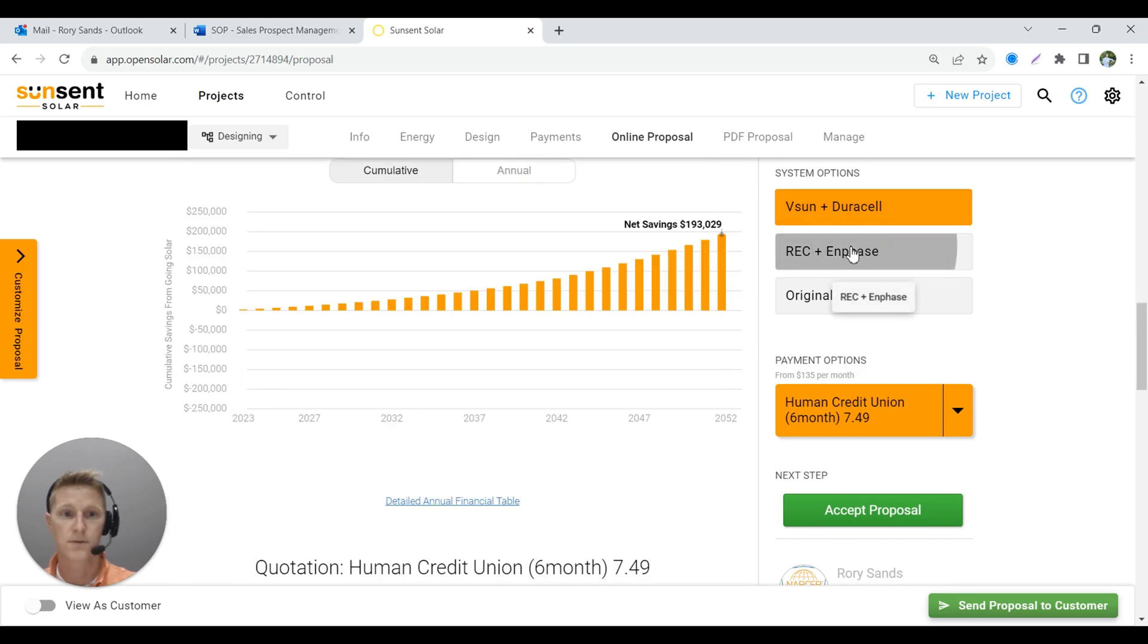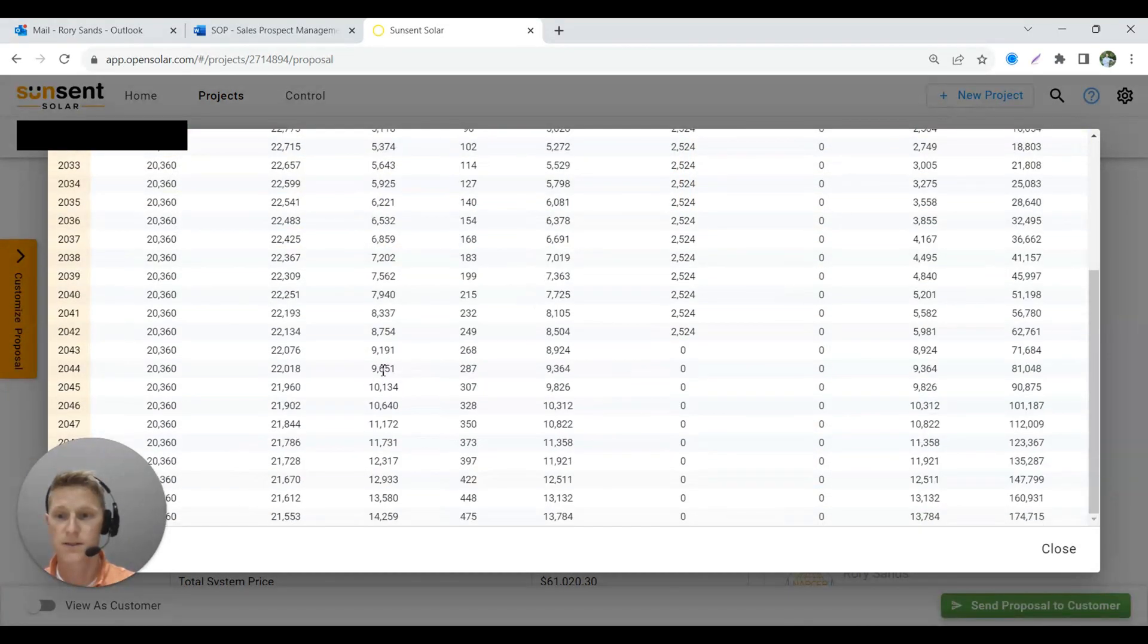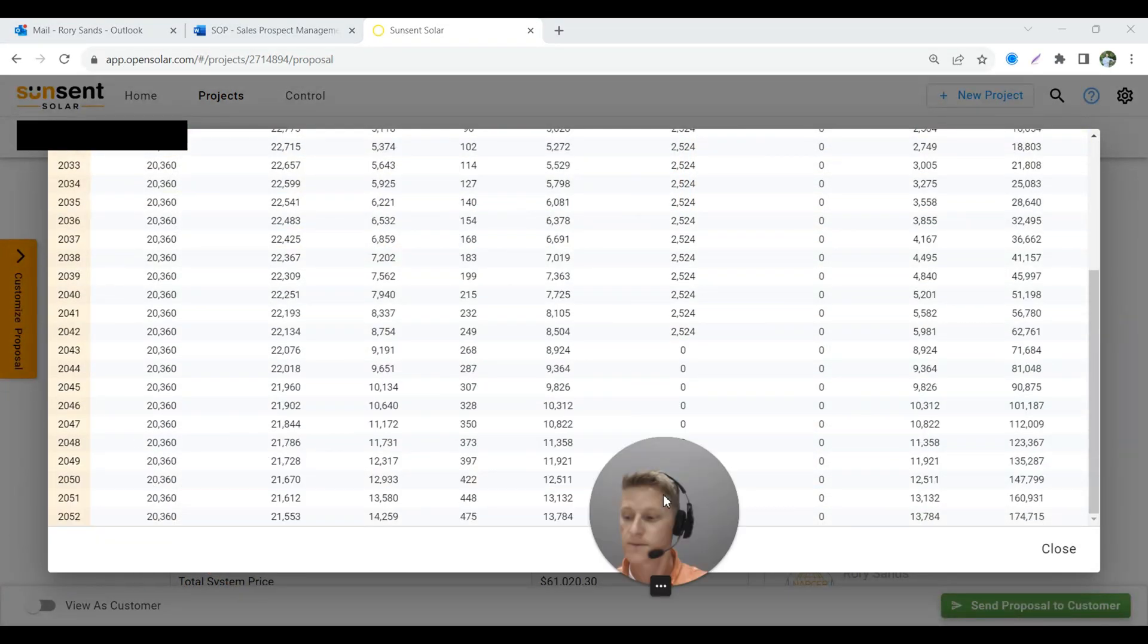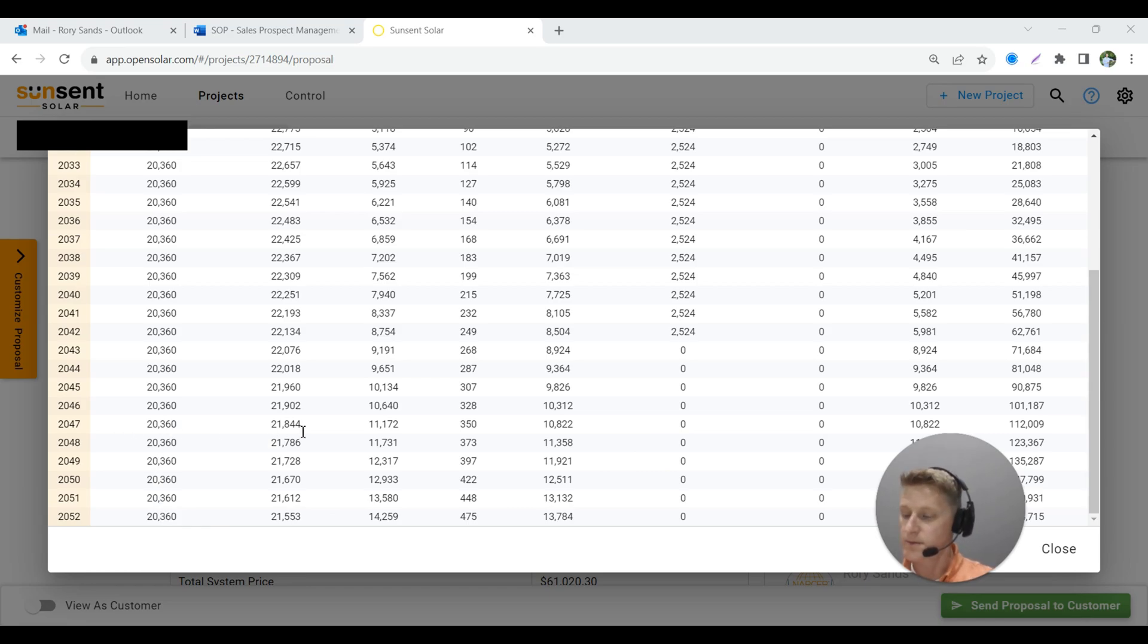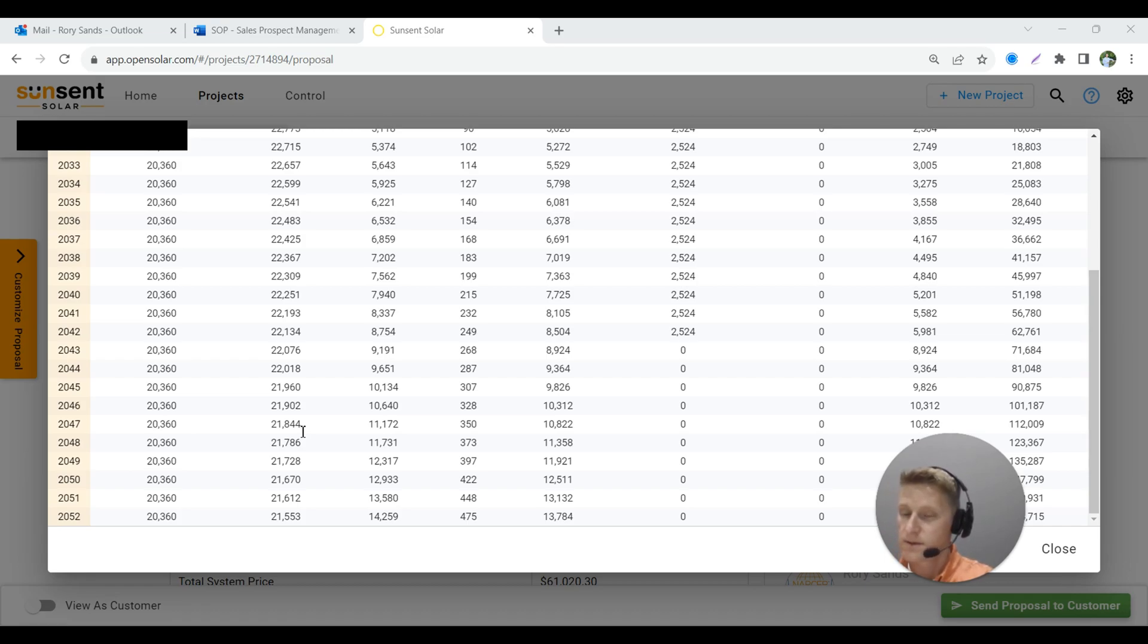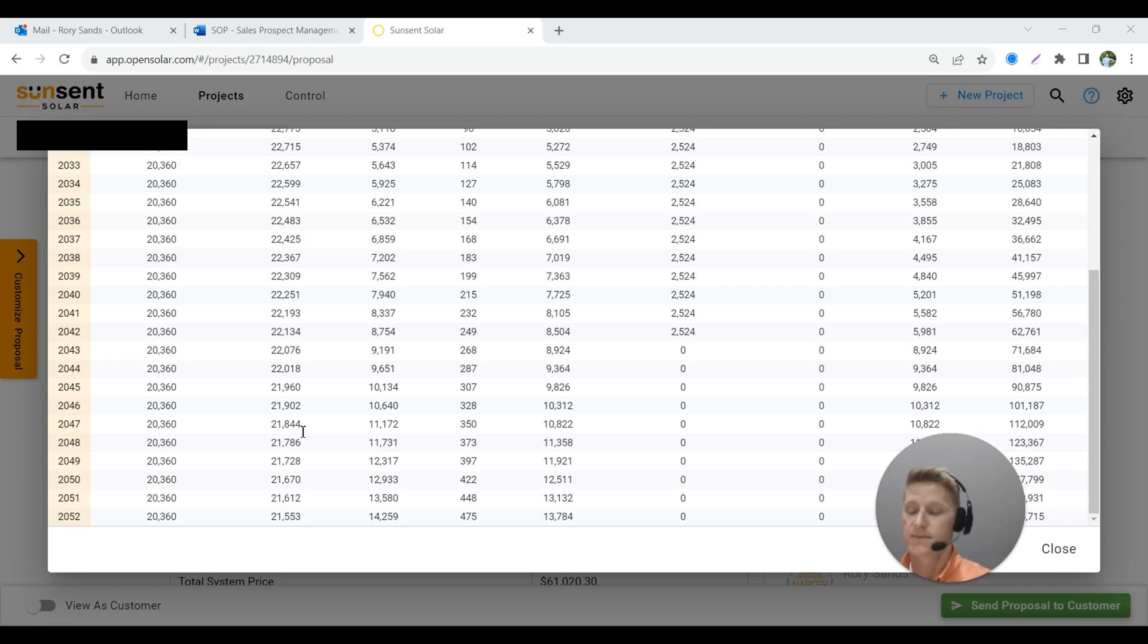And then I'll switch over to our REC panels. It's going to be making 21,844. So year 25 is when these two cross over and the REC is officially making more power than the V-Sun. So it takes you 25 years to hit that point.